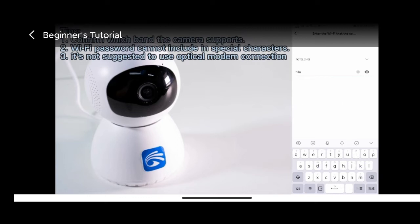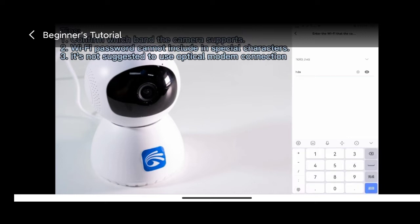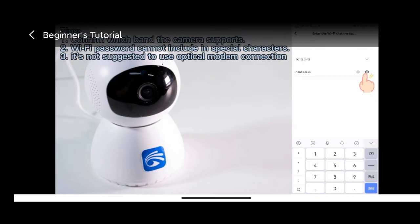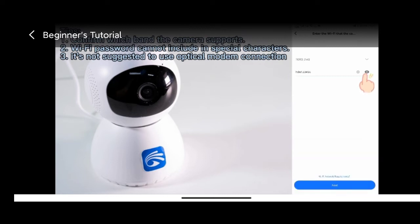Moreover, it's not suggested to use optical modem connection only. You can add a secondary router if needed. After entering passwords, click the icon to check if it's correct. Incorrect passwords will lead to addition failure.